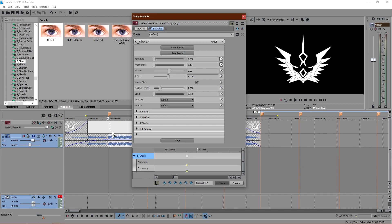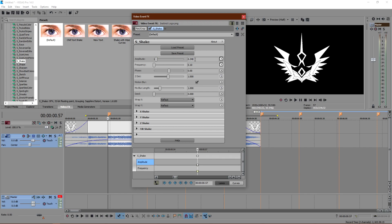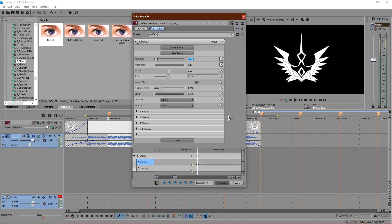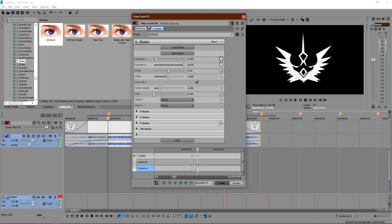This is a soft shake so go ahead and drag the amplitude to 0.4. If you can't land on 0.4 exactly just type it in. Set it to 0.4 on the marker. Then drag the frequency all the way up — make sure you're on the drop marker with frequency at 30 and amplitude at 0.4 for a soft shake.